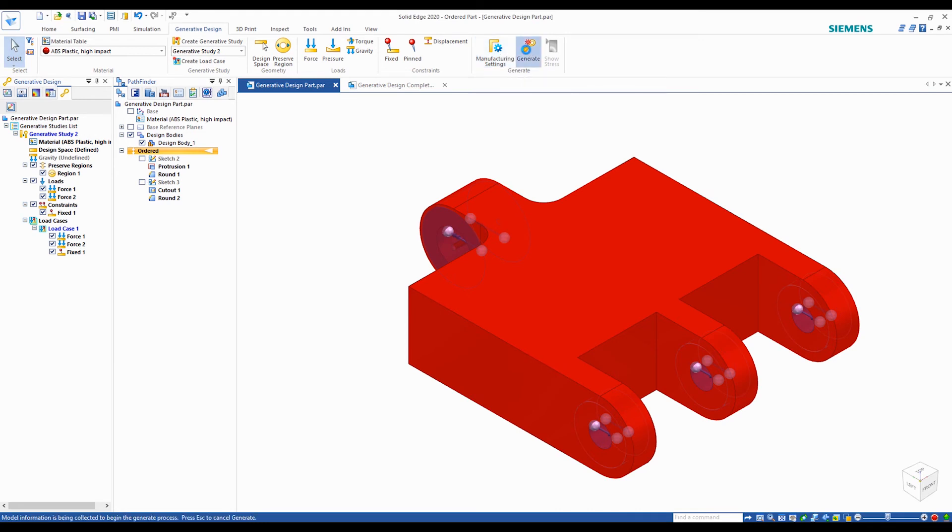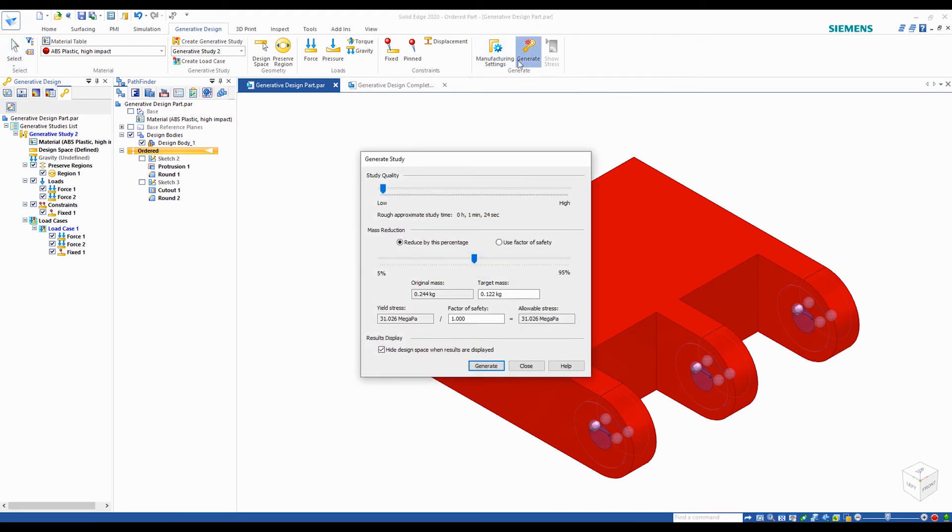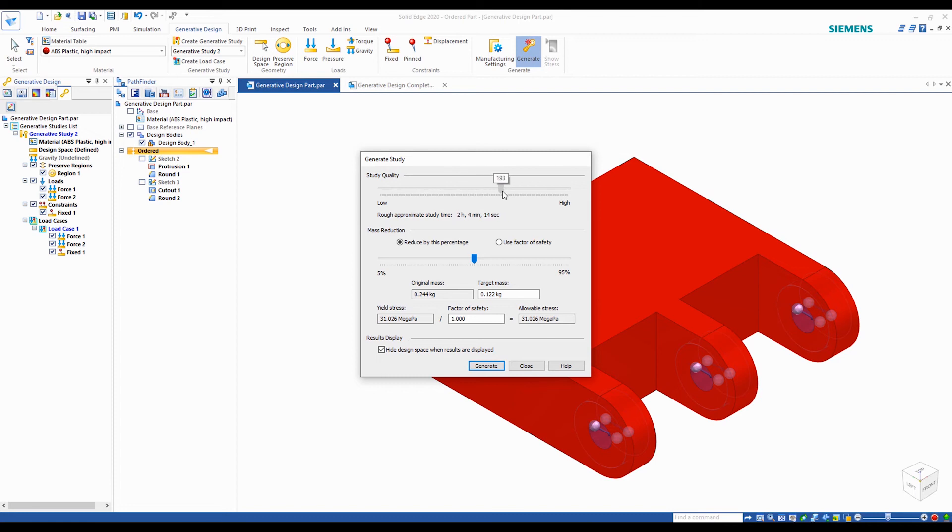Before we generate the study, there are a few more parameters you can play with, the first being controlling the quality of the study. If you have a complex part with many constraints and loads, it would be wise to increase the study quality, though you do this at the sacrifice of solving time.